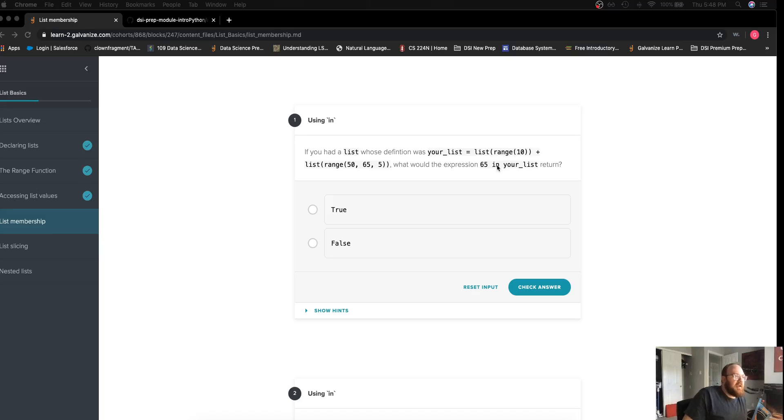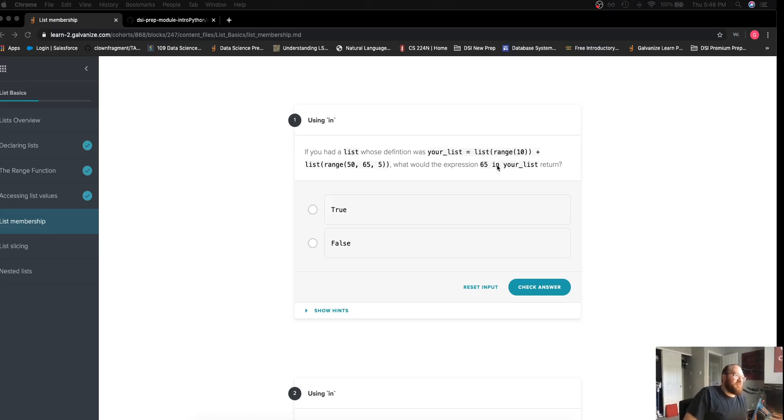Remember in is an operator here in Python and this will return a boolean true if the value is in the list, false if it is not.